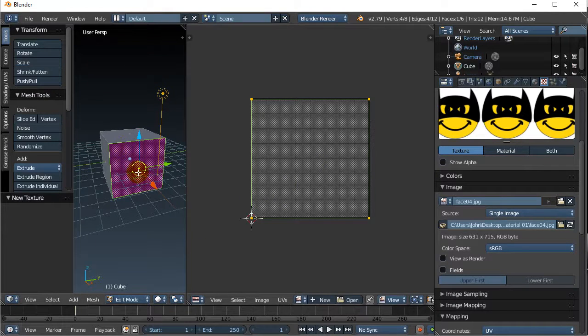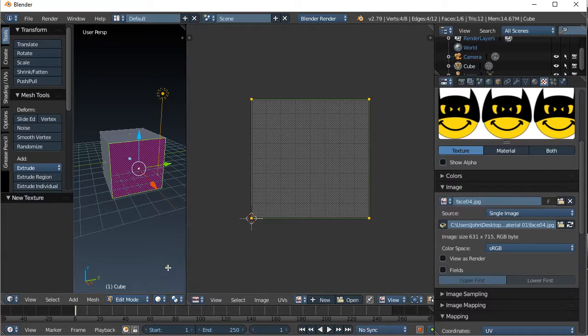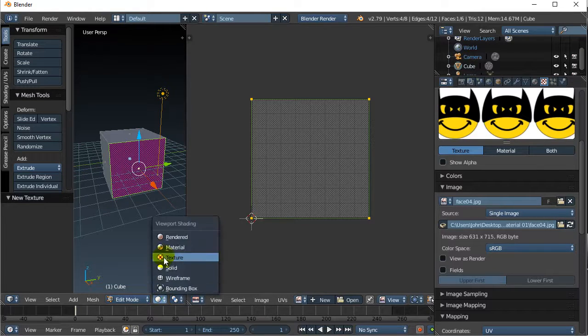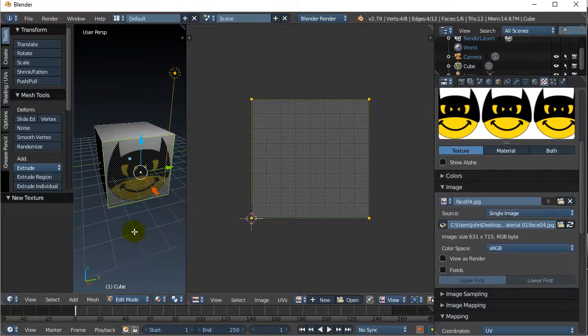Now, you notice I'm not seeing it. What's going on? It's all about the viewport. Solid, you don't see it. Material, you see it. Okay, so perfect.